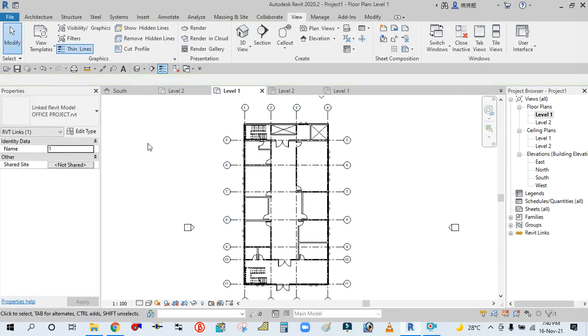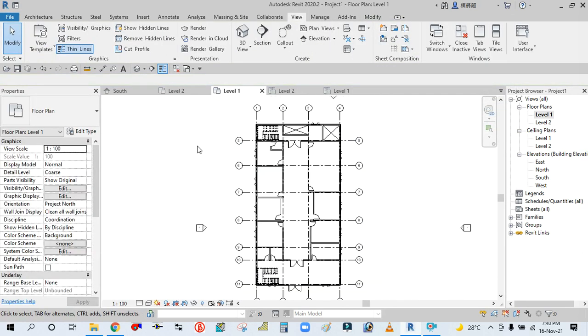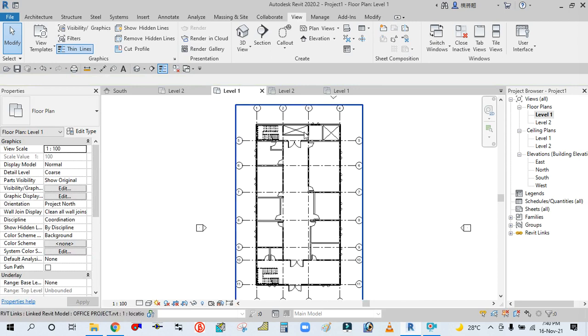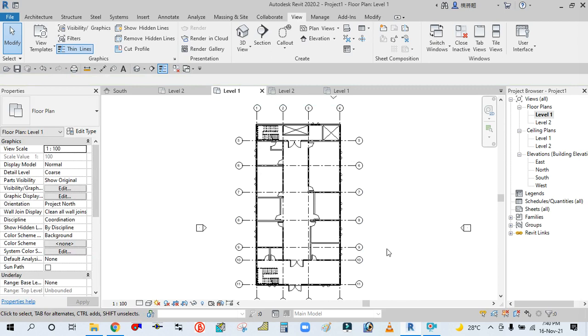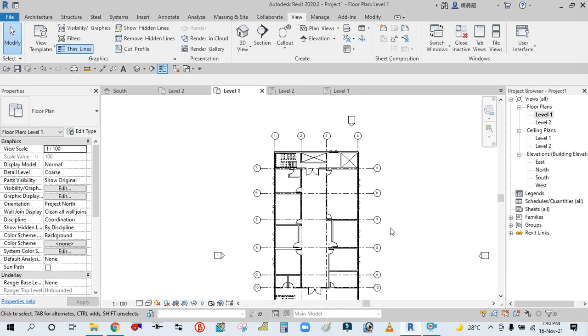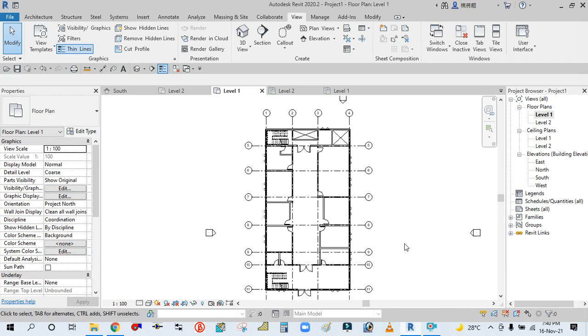Now we will create the space. In the next tutorial, I will show you how to create the space. I hope you guys like my video. If you like this video, please share and comment, and don't forget to subscribe to my channel. Thank you for watching this video. Thank you, bye bye.